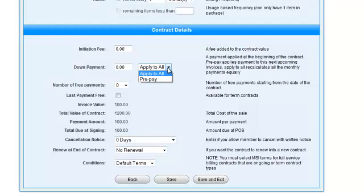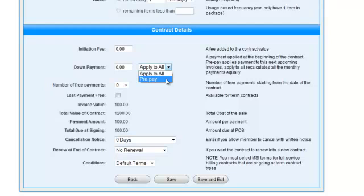Apply to all, meaning that for term contracts, the down payment will subtract the down payment amount from the total contract value and will divide the remaining contract value by the number of payments. Or, prepay, where Volo will take the amount of the down payment and will apply it to subsequent payments until it is all used up.